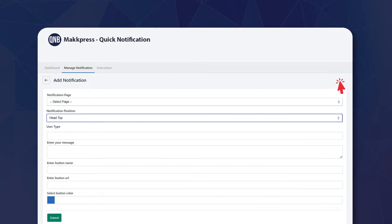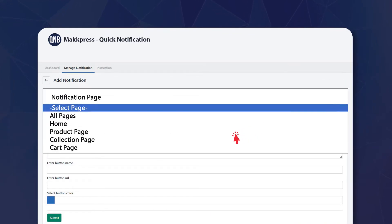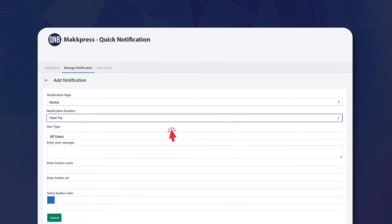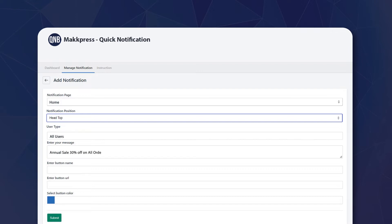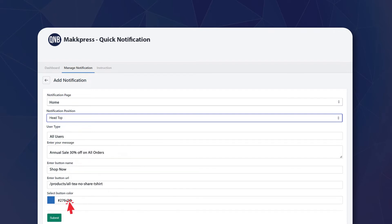Here is how to add a notification. Select the notification page where you want the notification bar to appear. Choose the position — top or bottom — and type the message that you want to display to your live users. Enter the button name. You can customize the color of the button as per your choice.